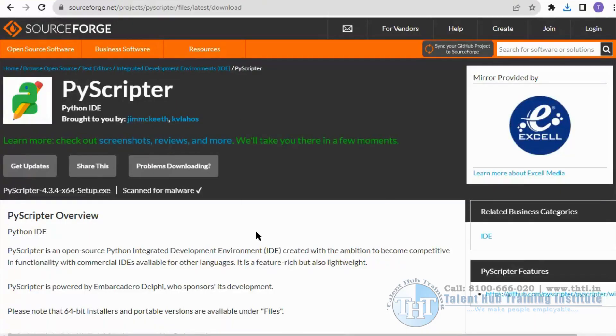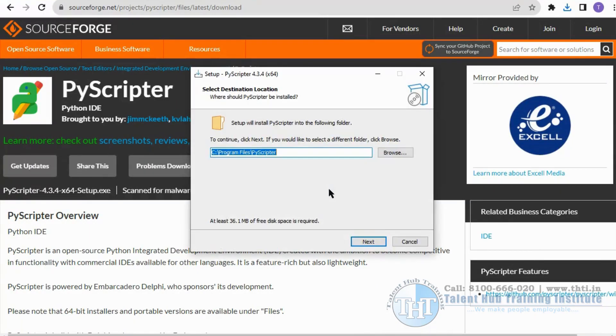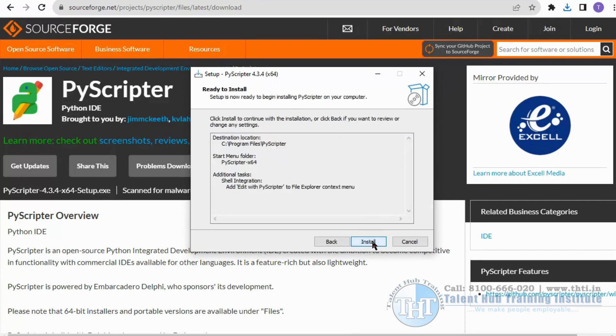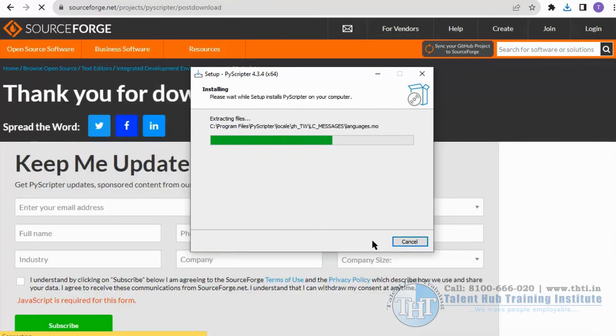Then select English, then click next, then click next again, then click install, then click next and then the finish button.